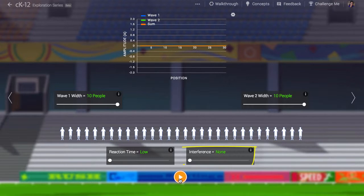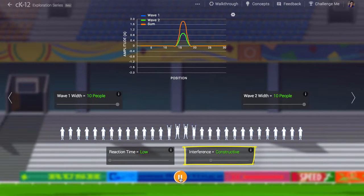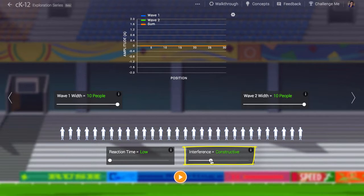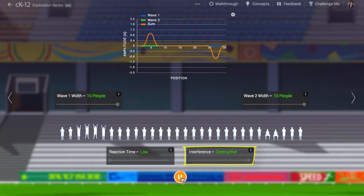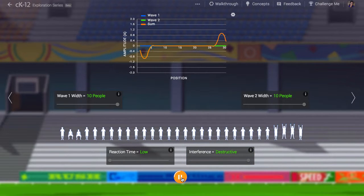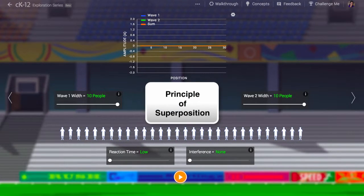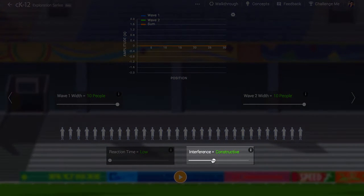What if you get two different sets of instructions at the same time? What if the person to your right and the person to your left both say, throw up your arms? Or what if one says throw up your arms and the other says sit down? One fundamental property of waves is that the particles in them obey the principle of superposition — the wave instructions can constructively or destructively interfere with one another.